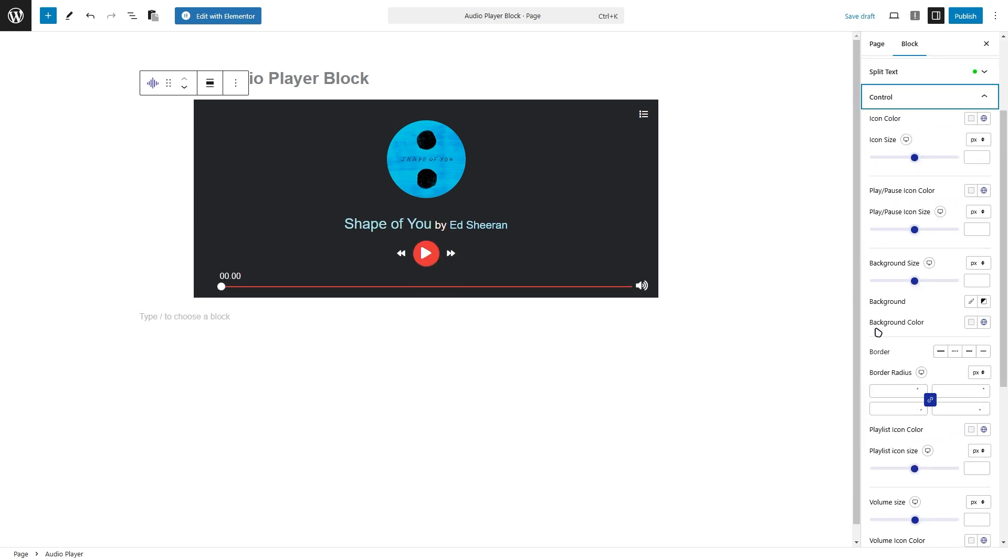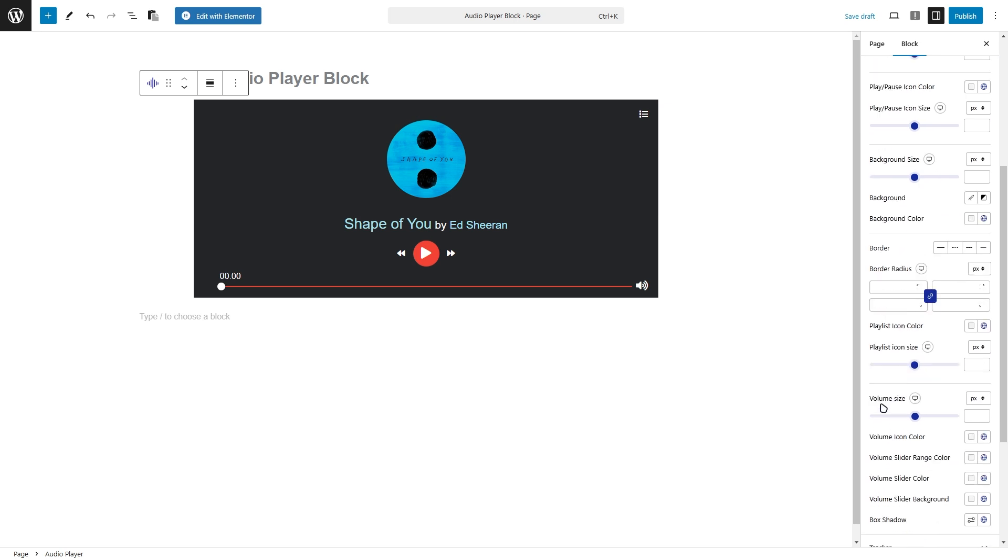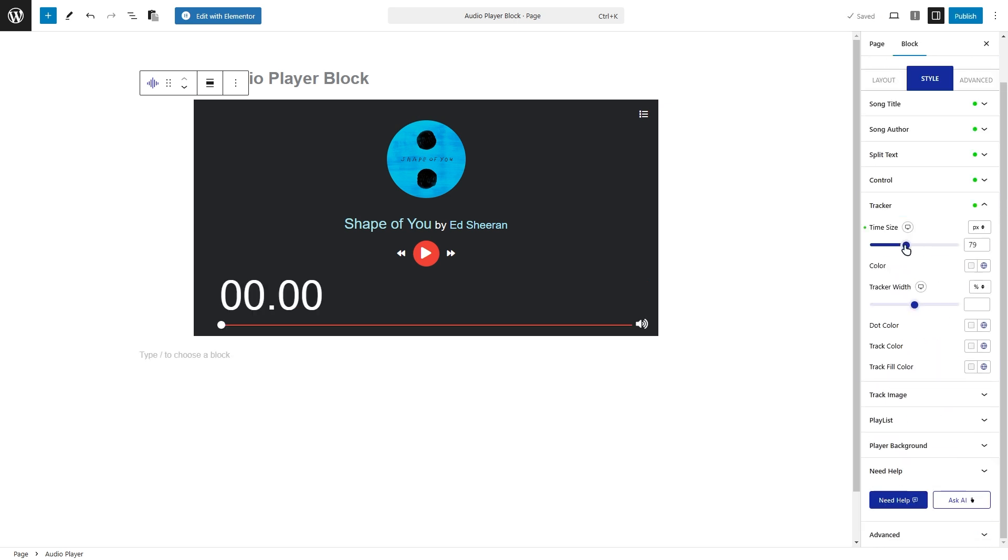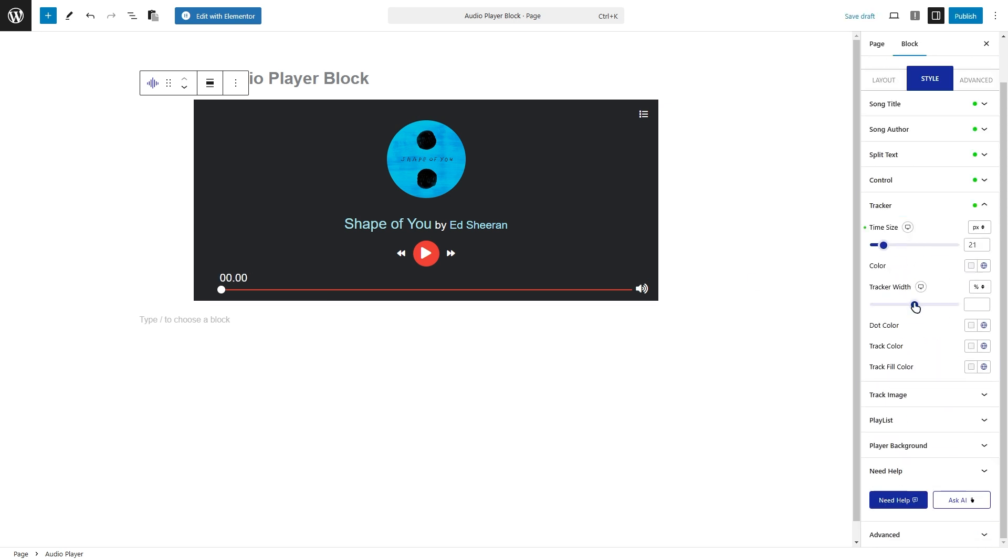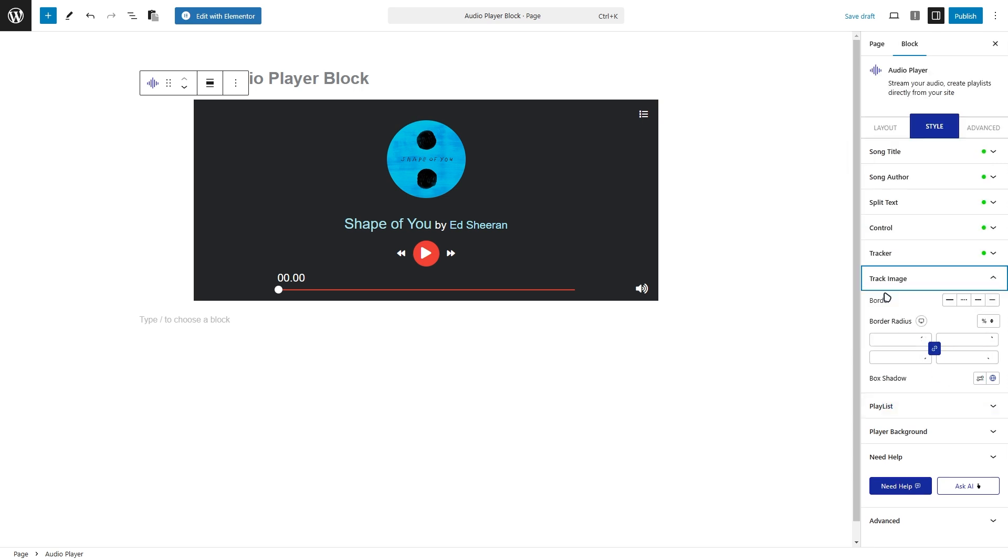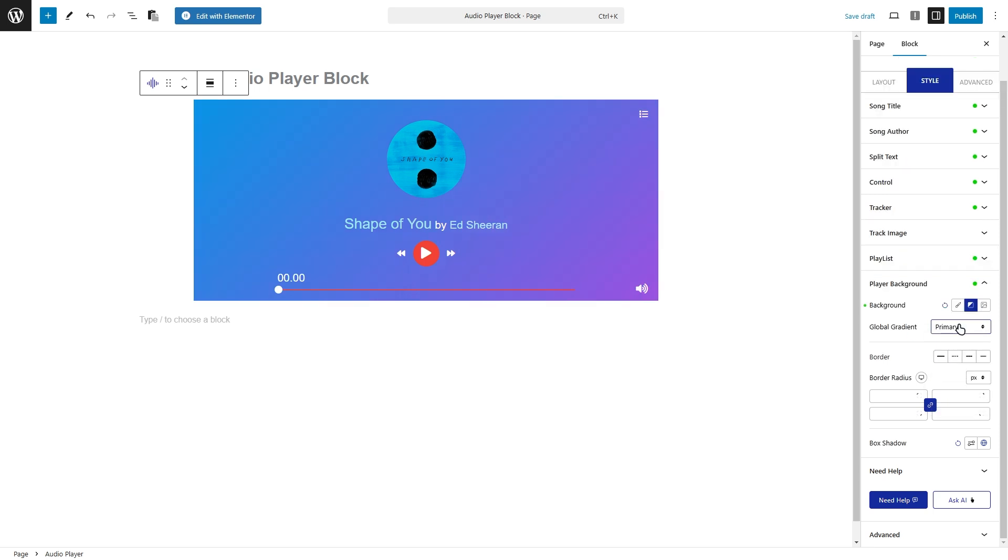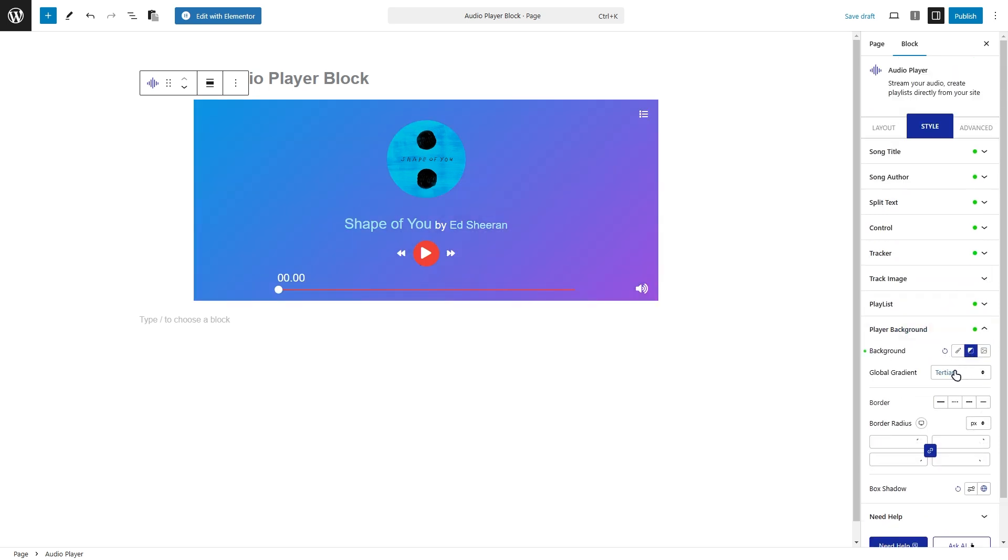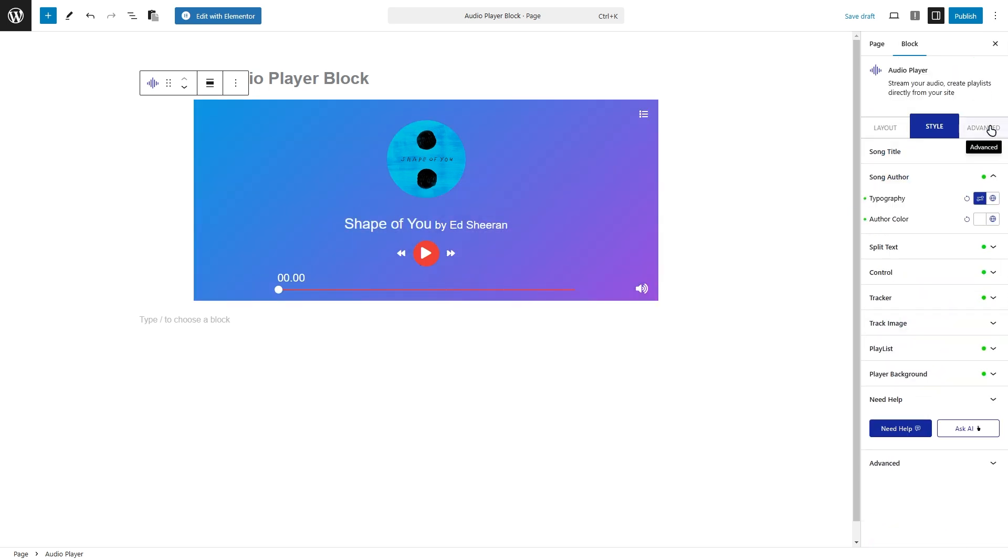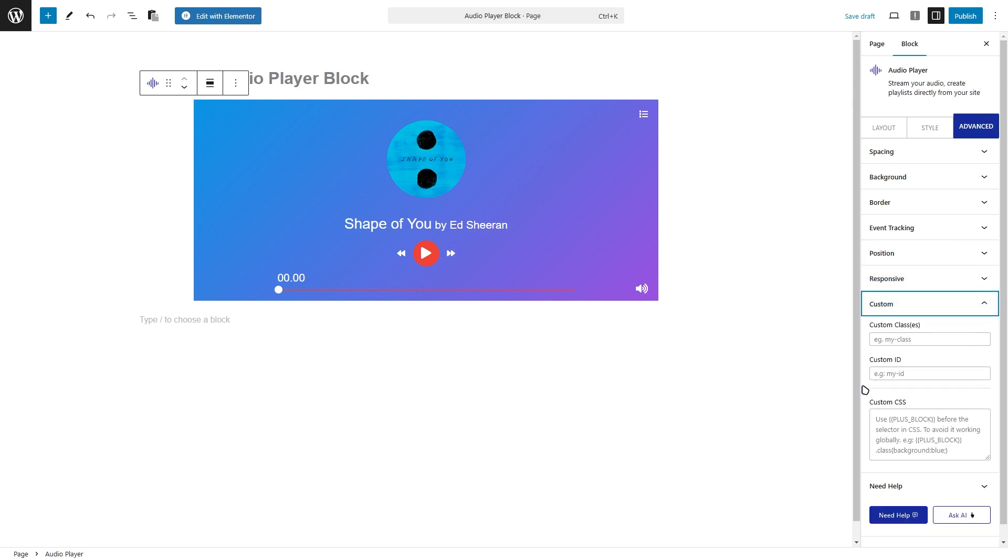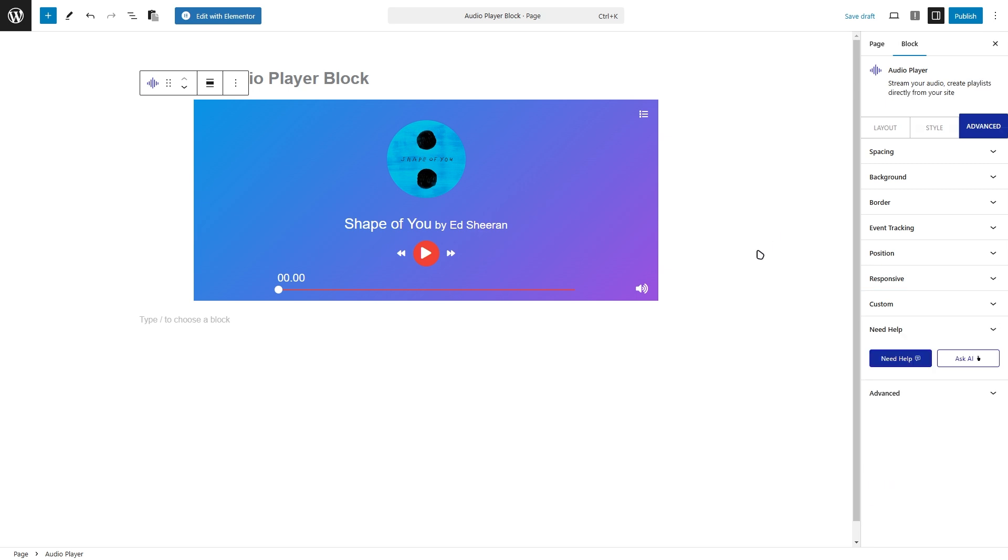Next, you can modify the controls, including the play, pause, and volume buttons. The tracker or progress bar can also be styled to match your preferences. If your player has a playlist, you can adjust its appearance to fit your theme. The background of the player can also be customized to match your website's look. For more control, the advanced options allow you to add custom CSS for additional design flexibility. With these settings, you can make your audio player look exactly the way you want.